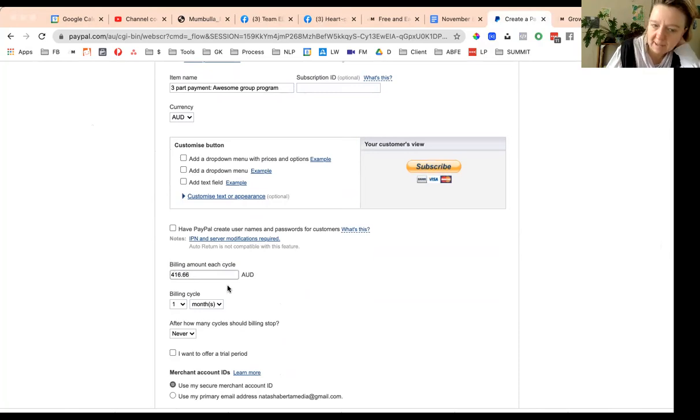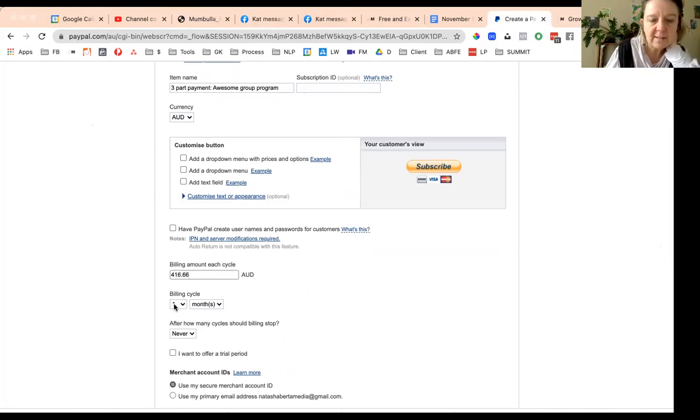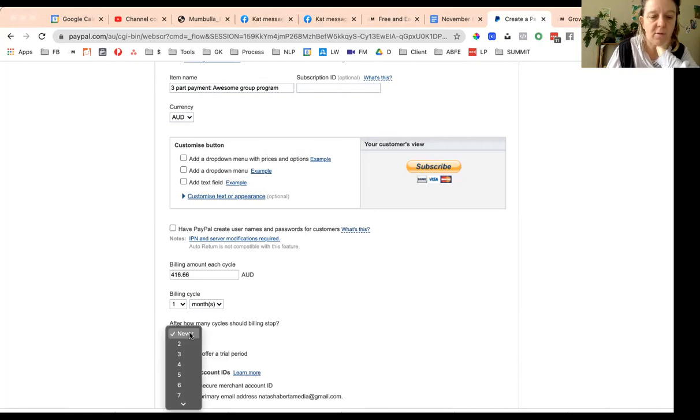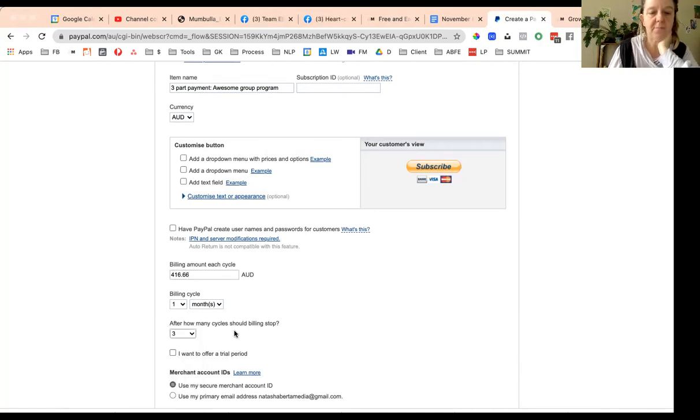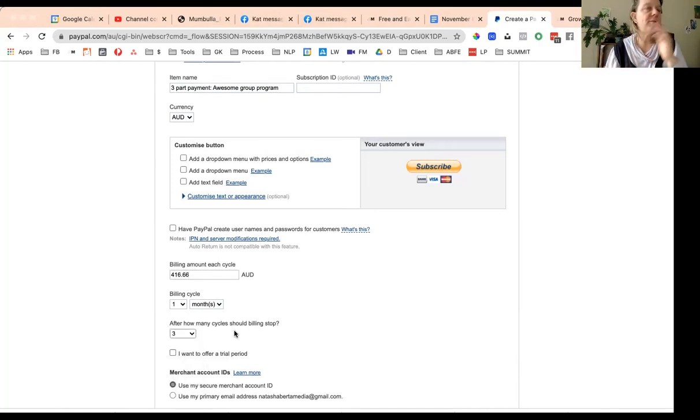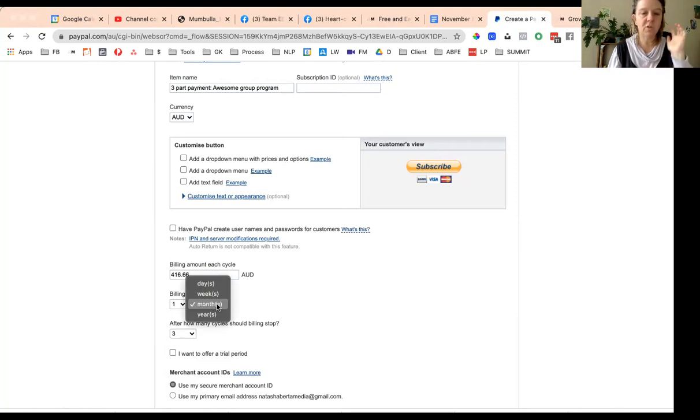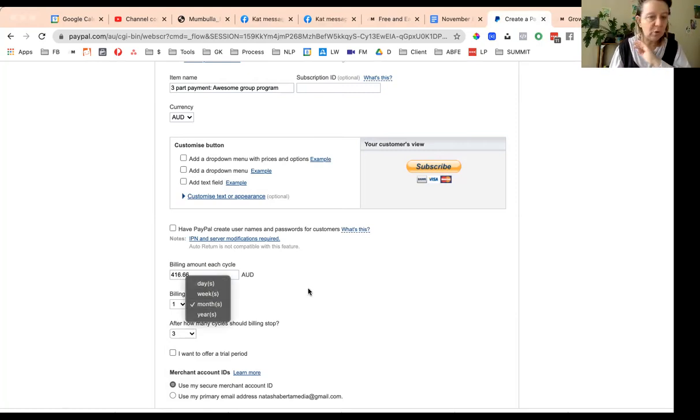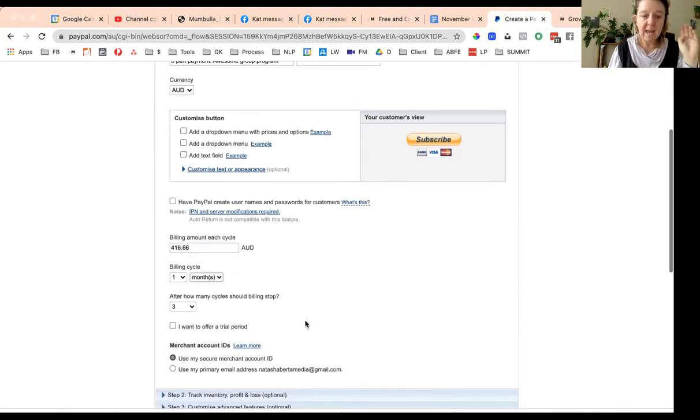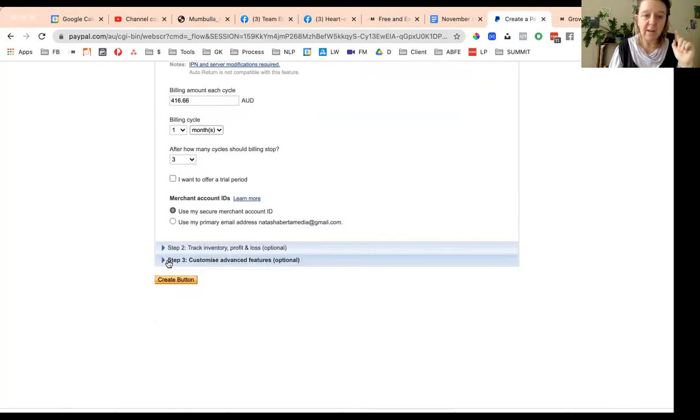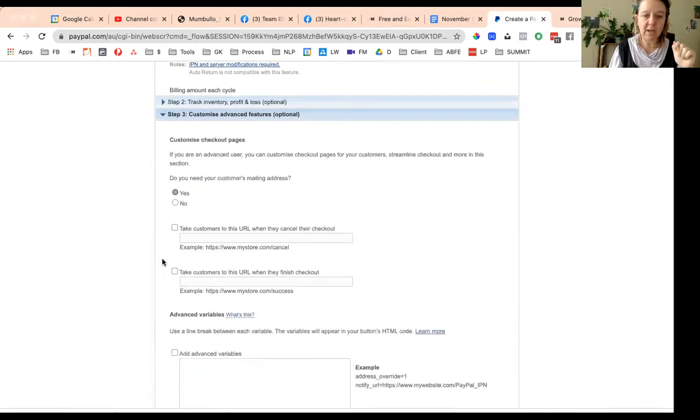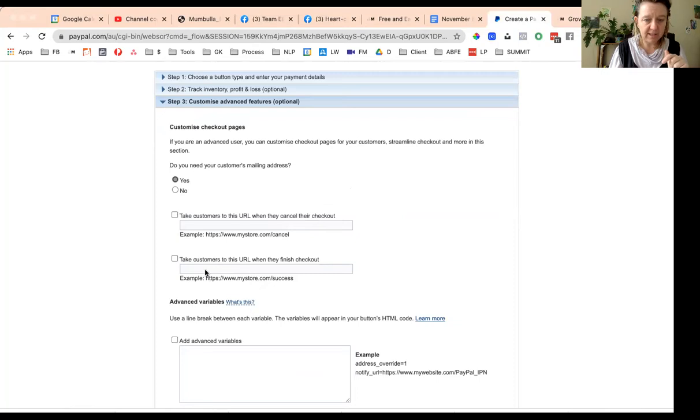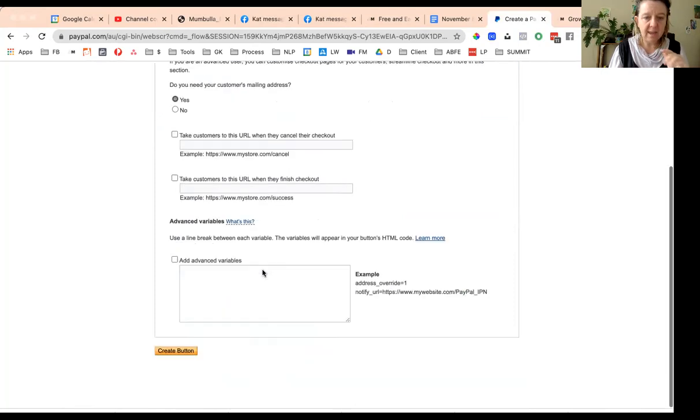So it's going to be four one six point six six. That's our billing amount for each cycle. It's going to be one. They're going to get billed one time a month for three cycles. So it's variable. You could do fortnightly, you get loads of options. You can do once a week for 12 weeks and make it a smaller payment. You can do whatever you want.